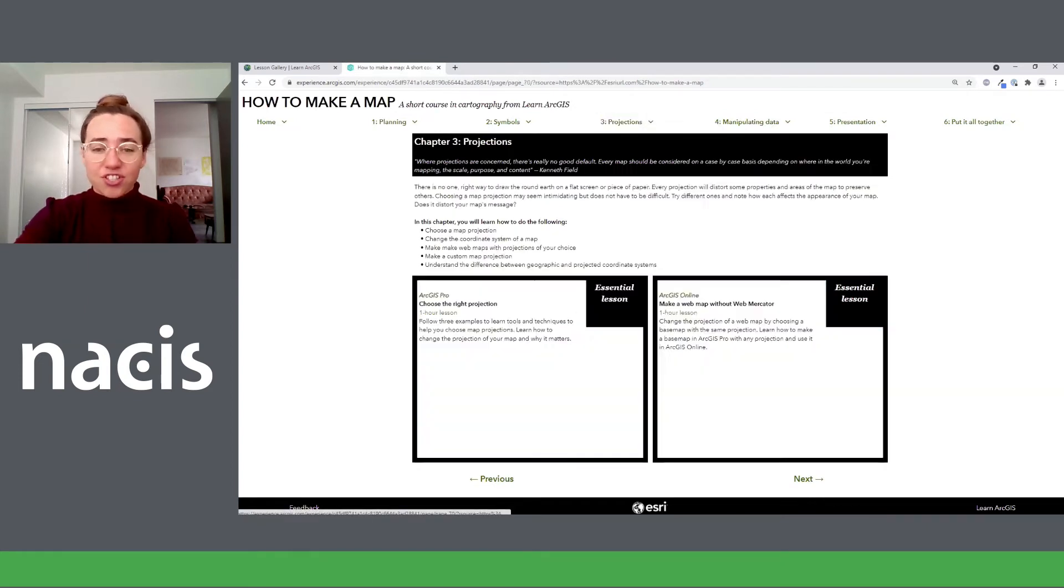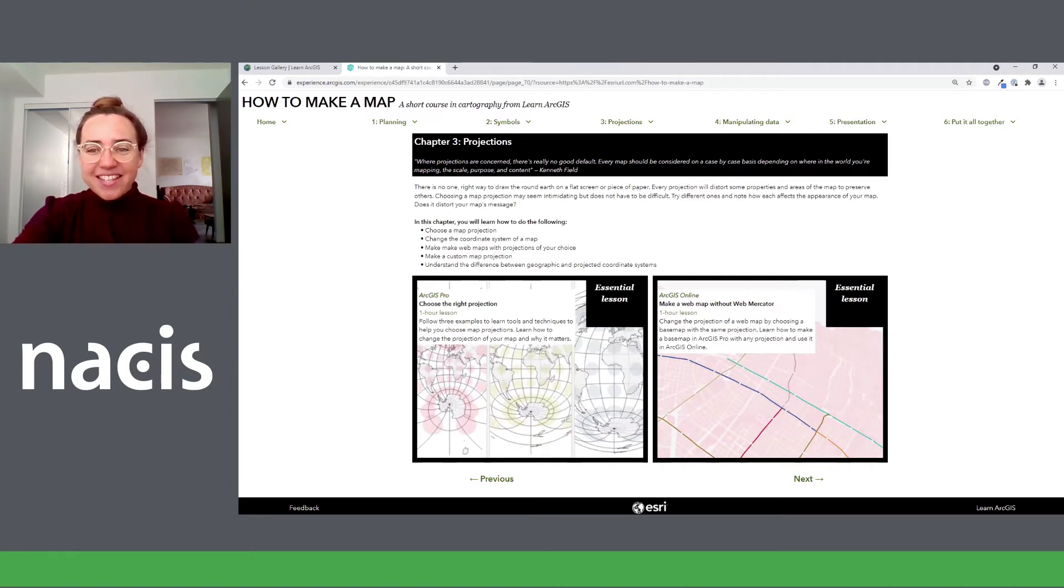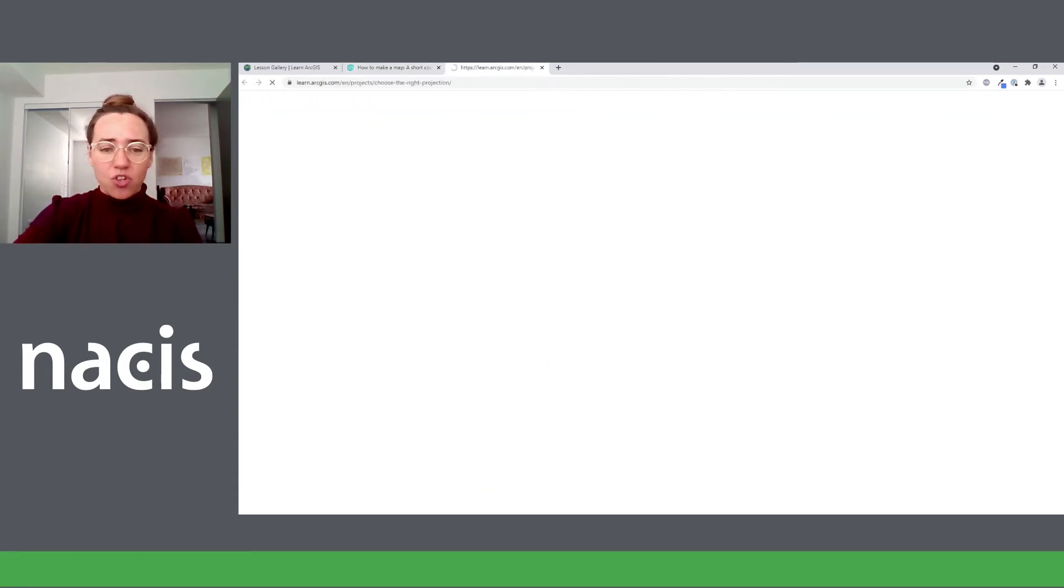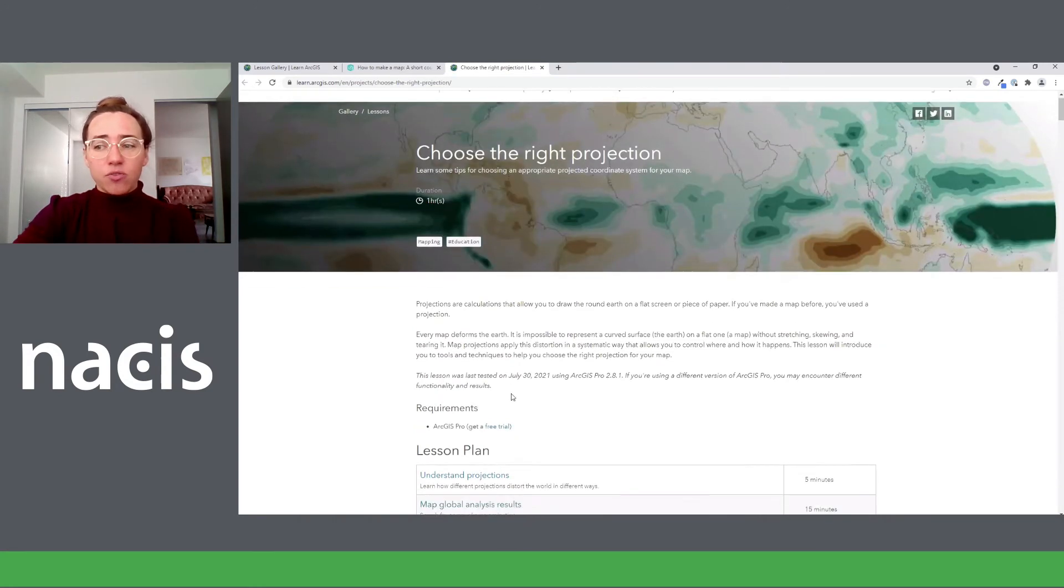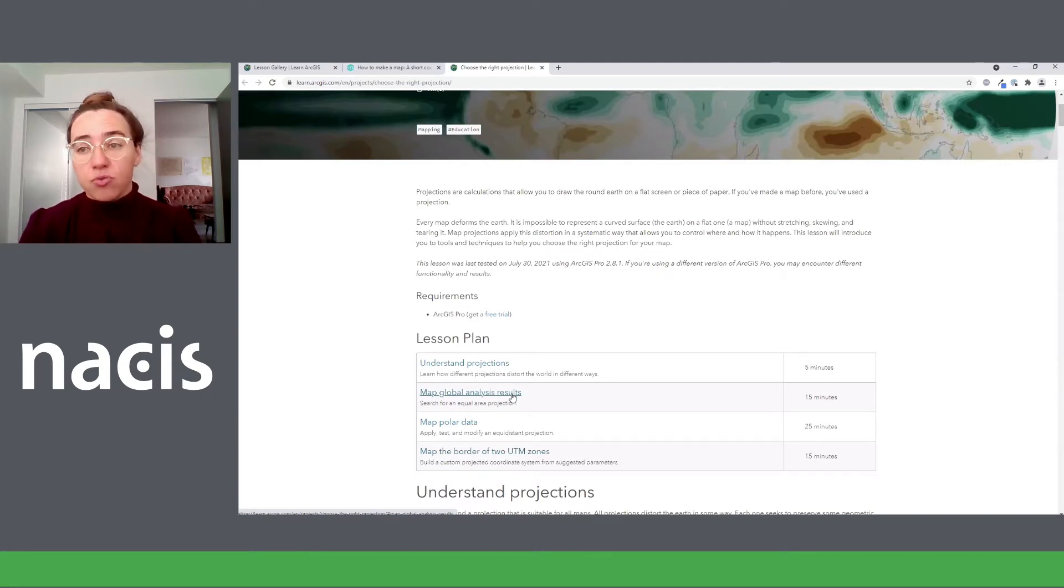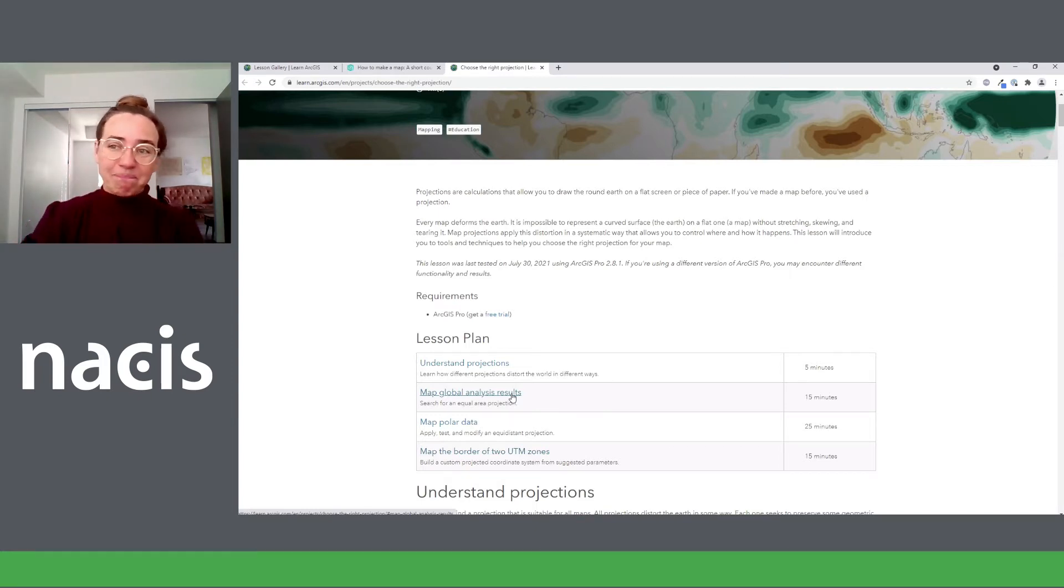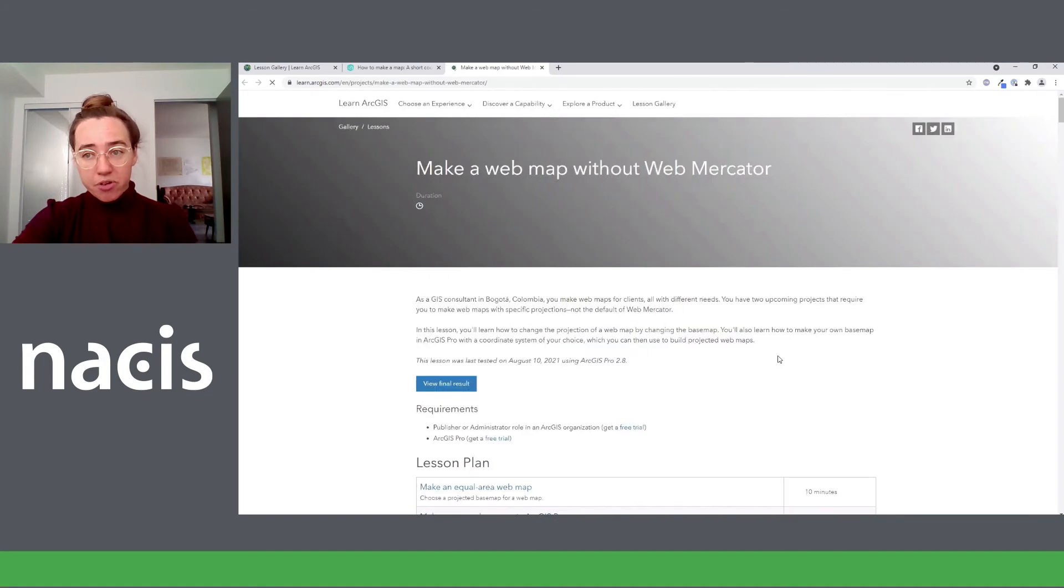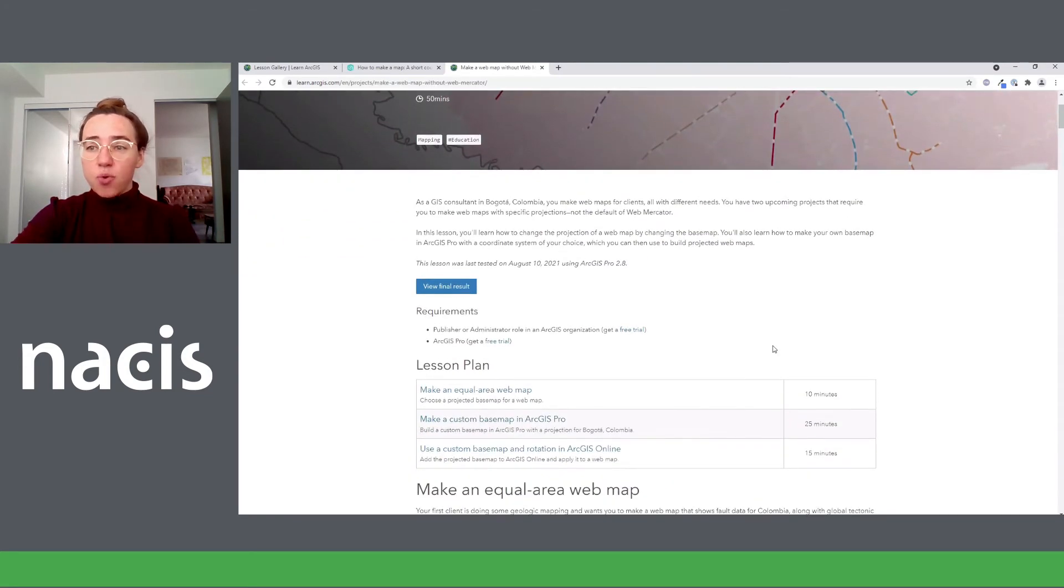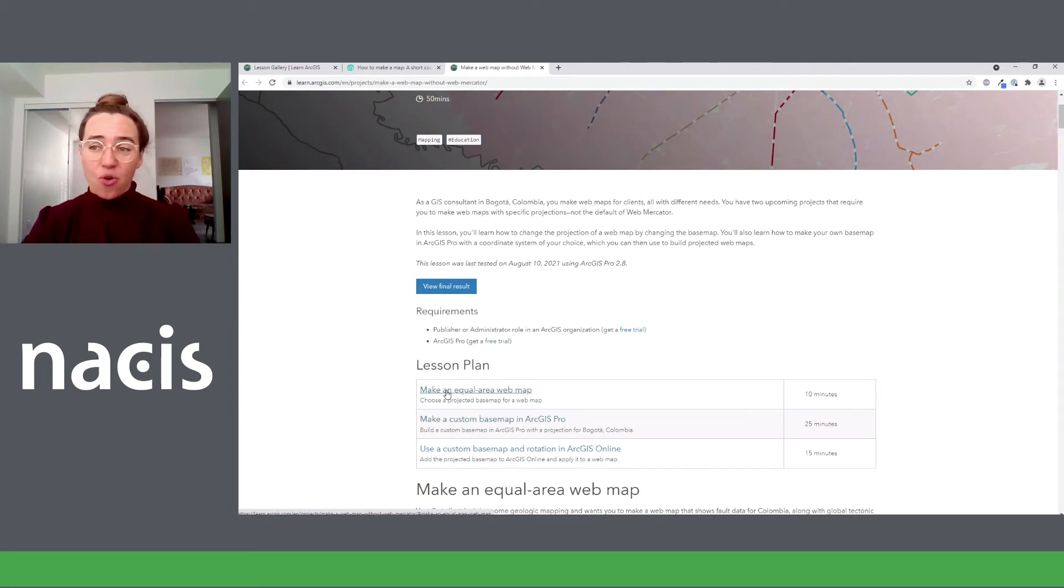Chapter three is about projections, coordinate systems. One of my personal favorite topics. The essential lessons here are different based on what product you're going to be using. In the pro lesson, choose the right projection, you look at three different maps and learn why in each case, Web Mercator isn't the right choice. And use some actual resources and tools to help you choose a better coordinate system. It's not just pure fluffy theory, we're going to learn some skills. Now for the ArcGIS Online component, we learn how to make a web map without Web Mercator. If you haven't done that before, essentially, you have to choose a base map that is in the projection you want. So you can actually make one in ArcGIS Pro. And I walk you through how to do that.